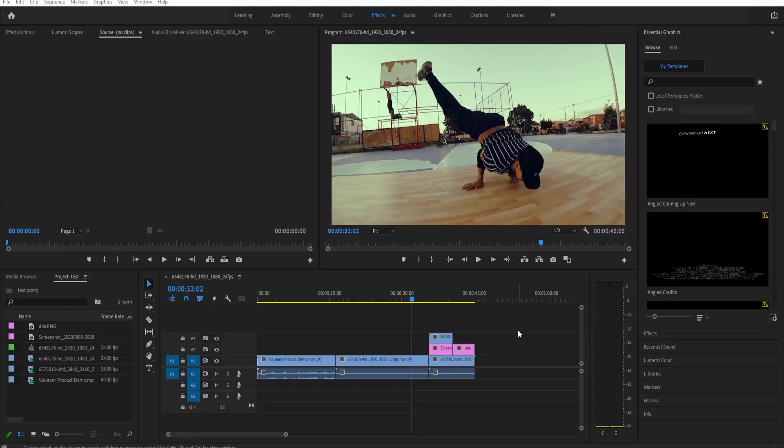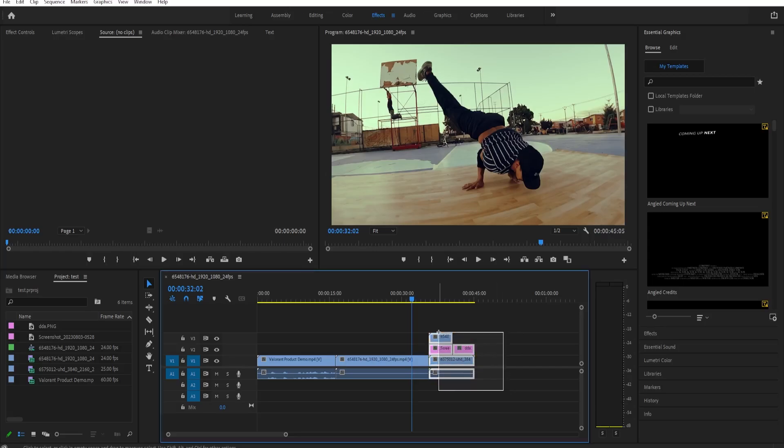To export a part of your timeline, it's very simple. Firstly, just select the clips that you want to export like this. You can also choose not to include some clips that you don't want to reuse, like for example.